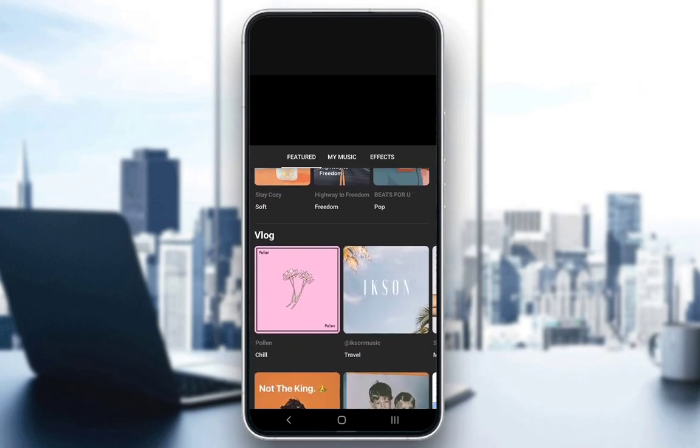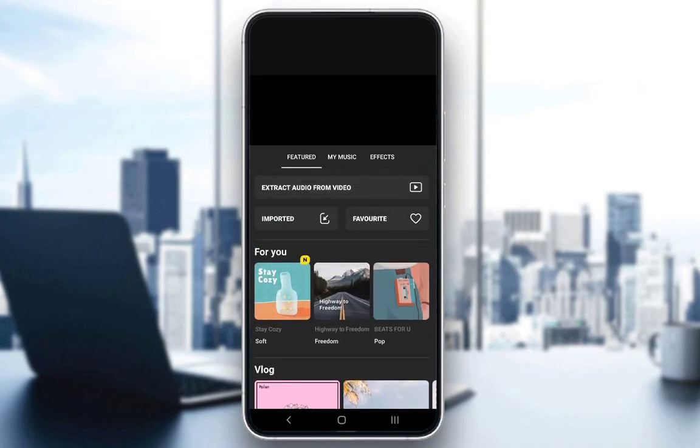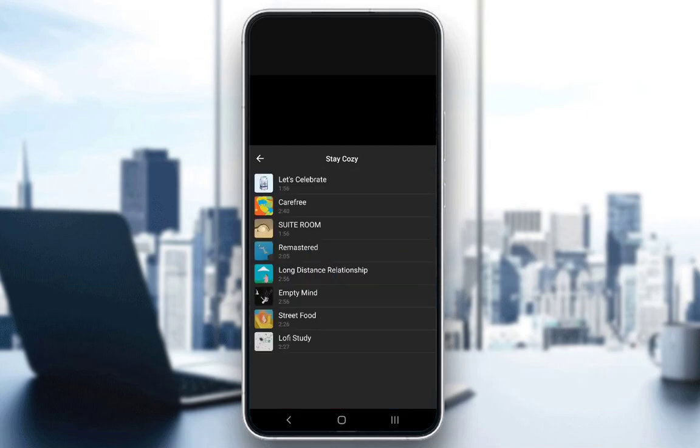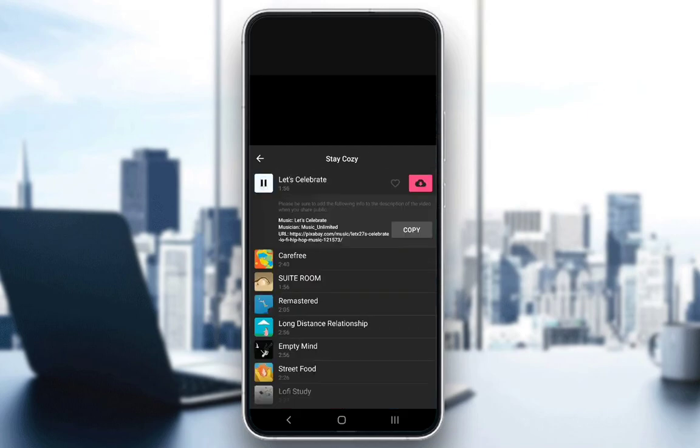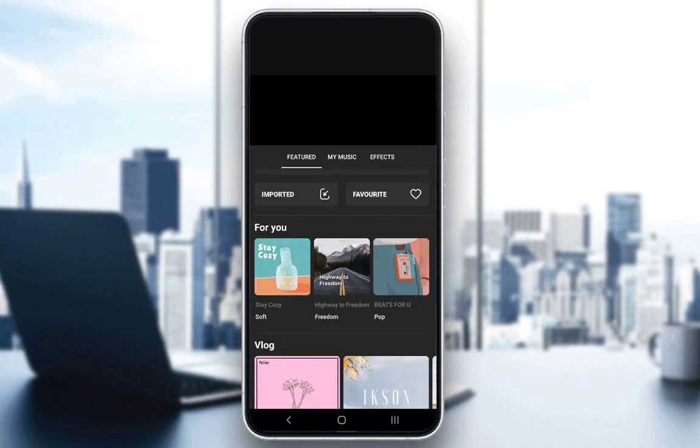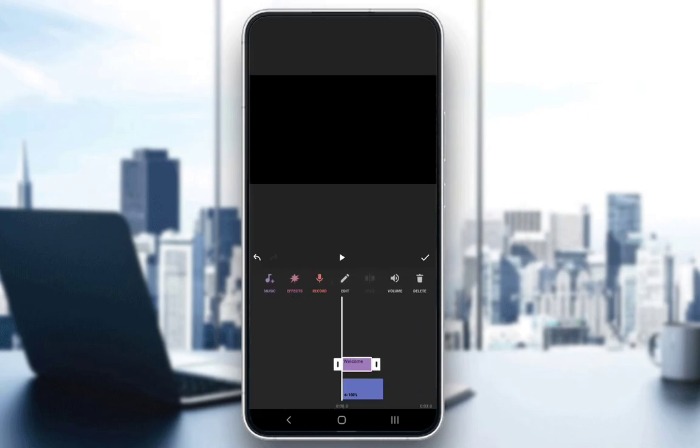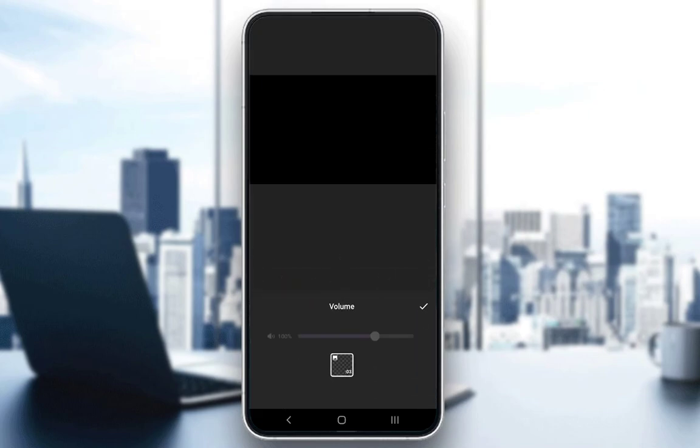Here are some featured tracks, let's say stay cozy and let's celebrate. You have to download them first. I don't want to download anything, so let's just go to the welcome track here, click on use and this track will be added.